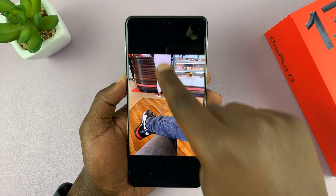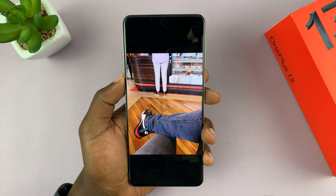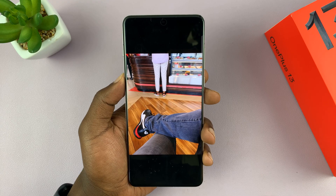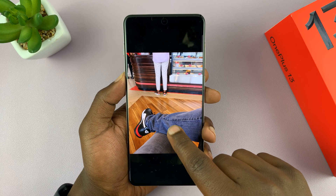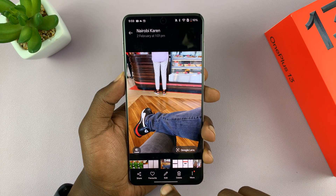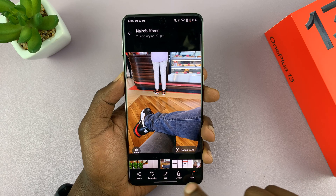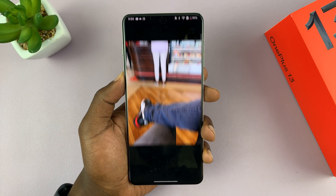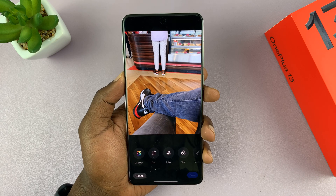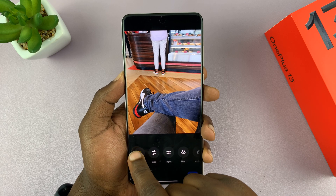Now I want to get rid of this person. What you need to do is go to the editor — just tap on the photo to bring up this menu, then tap on Edit, and then tap on AI Editor.